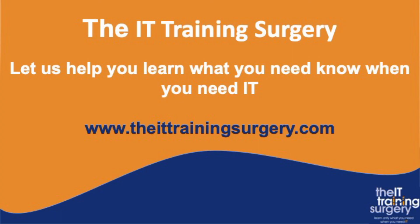today, and to find out more about The IT Training Surgery, navigate to www.theittrainingsurgery.com. Let us help you learn what you need to know when you need it.